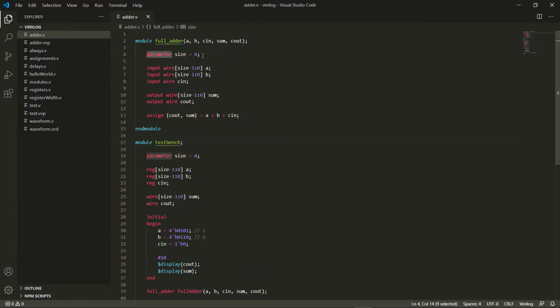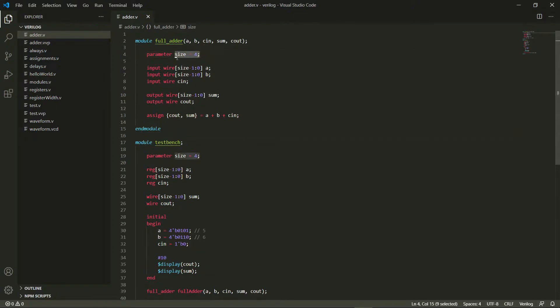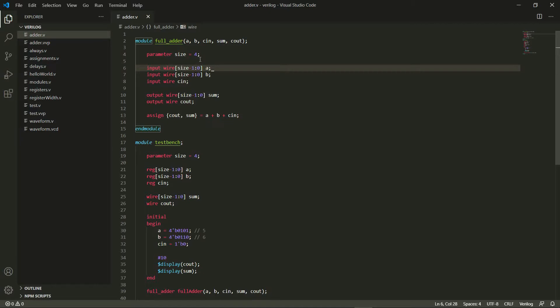So that's basically what the use of this parameter keyword is. Remember that this is still a constant, so don't think of it as a variable length register or variable width register. This is still not variable width.